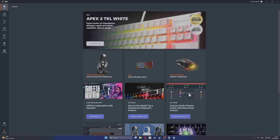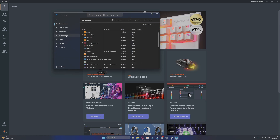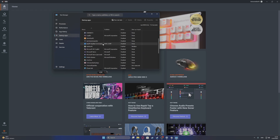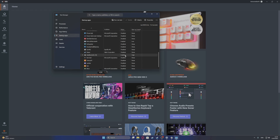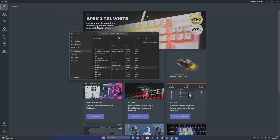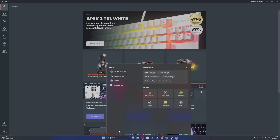When you have that active, the next step is to open your Task Manager. Right-click on your taskbar and move to Task Manager, then go to Startup Apps and look for SteelSeries GG. You need to make sure that it's enabled there as well.